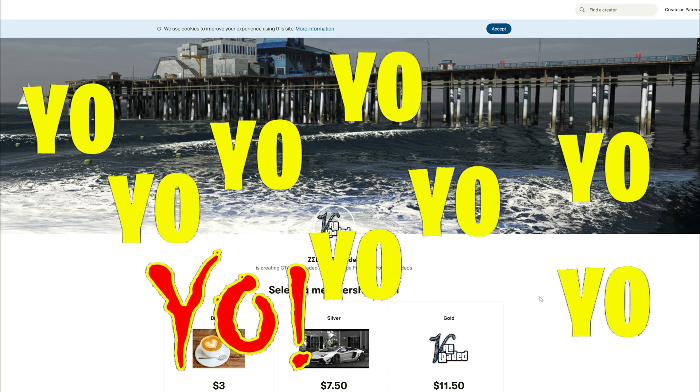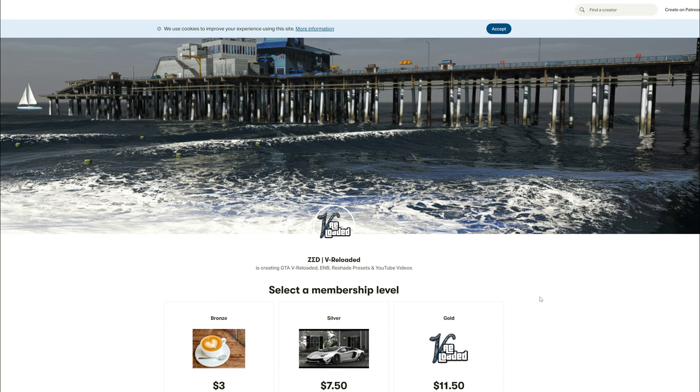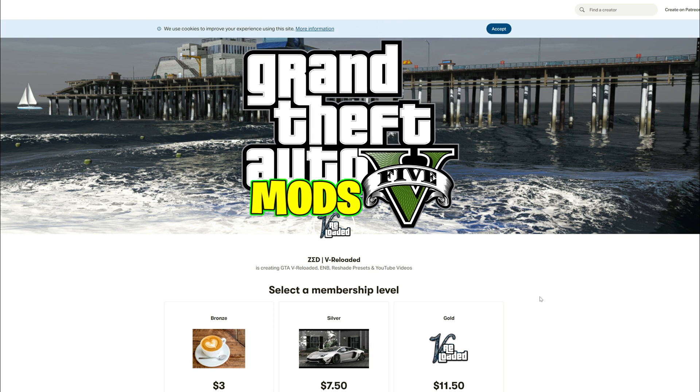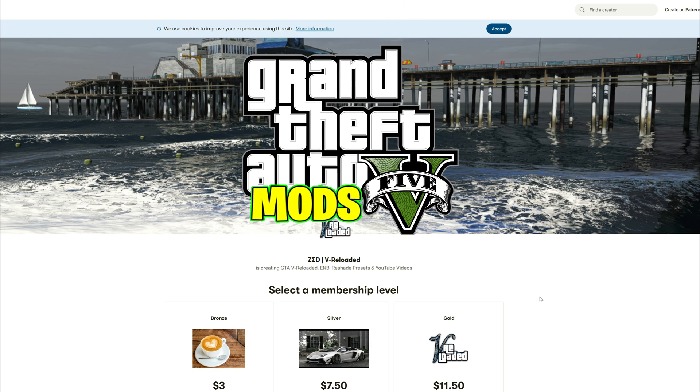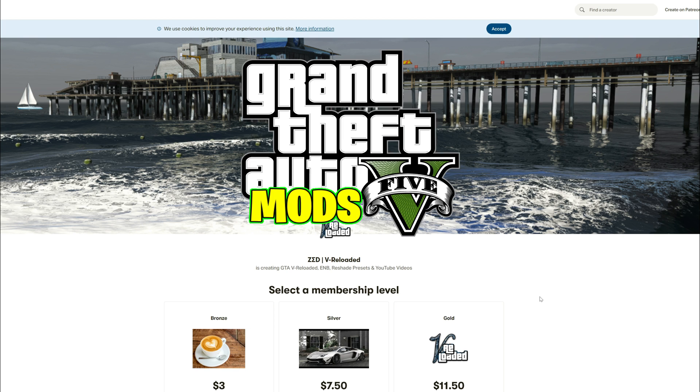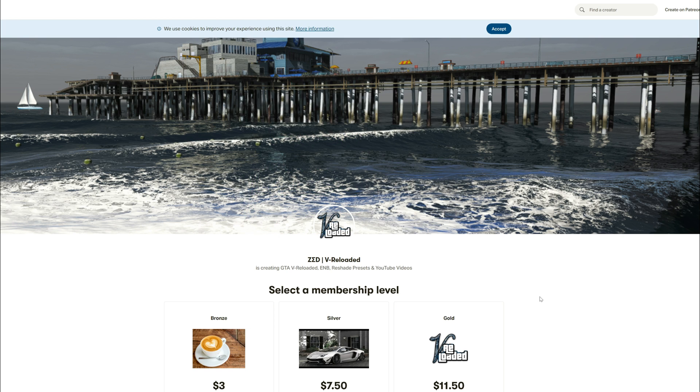Yo yo yo, this game's graphics. We are back at all building with another GTA 5 mod tutorial for you and today we are going to be installing a graphic mod called V Reloaded.